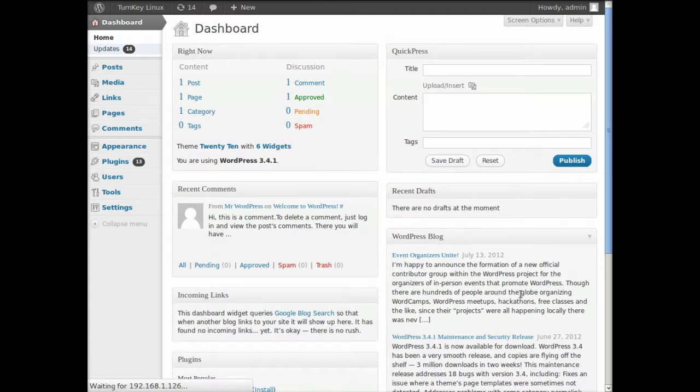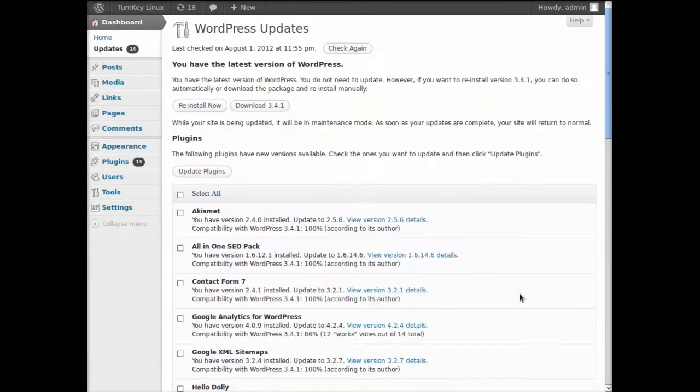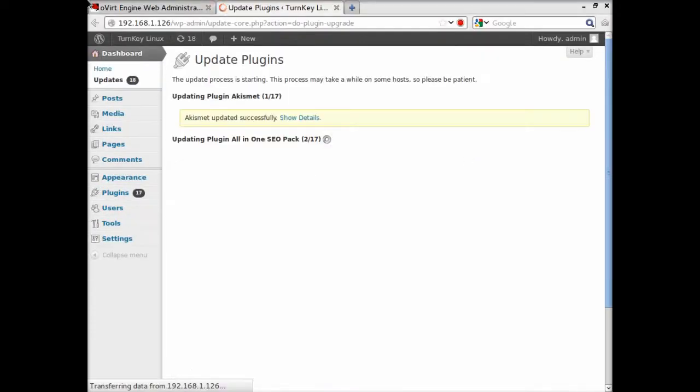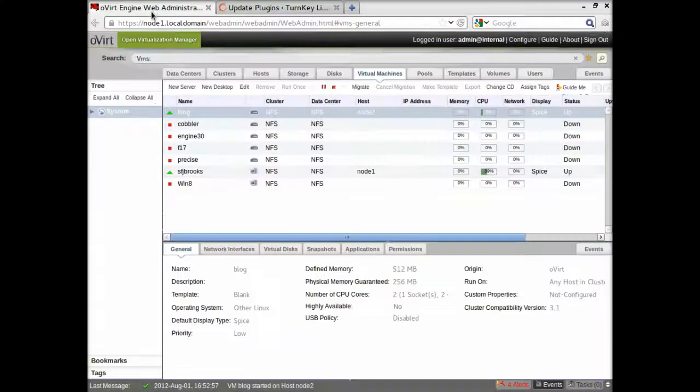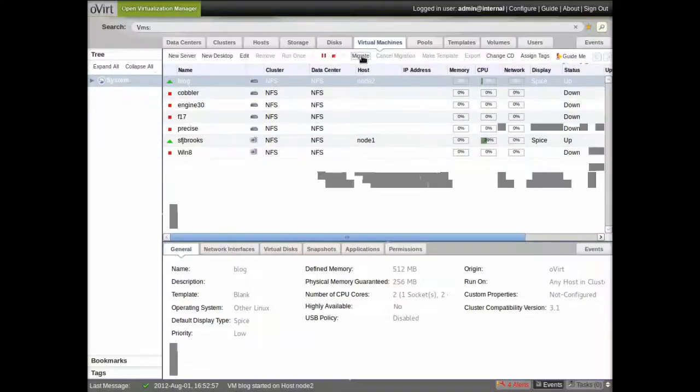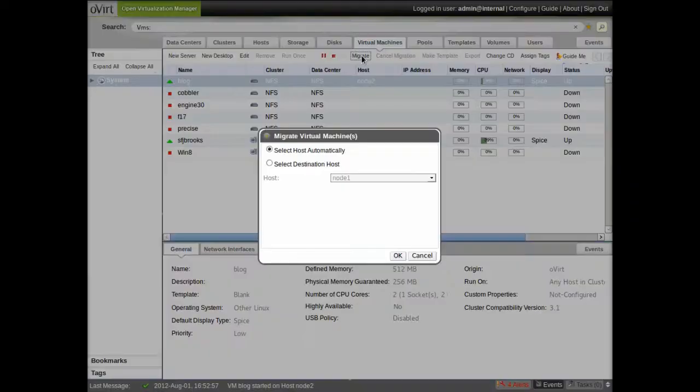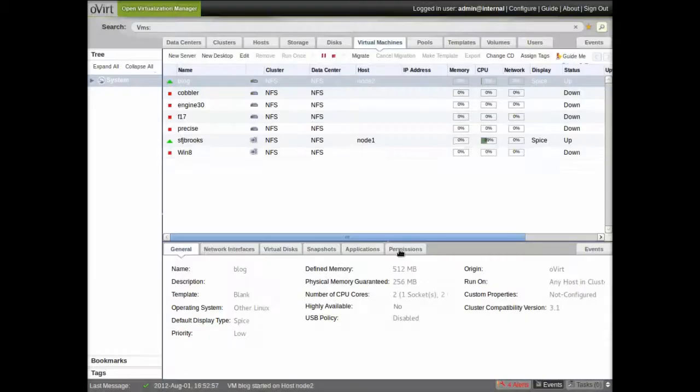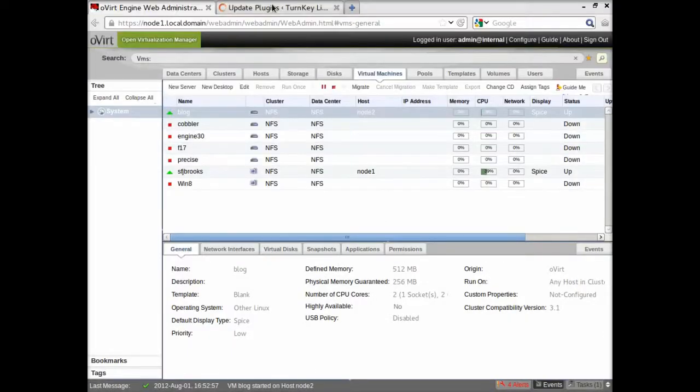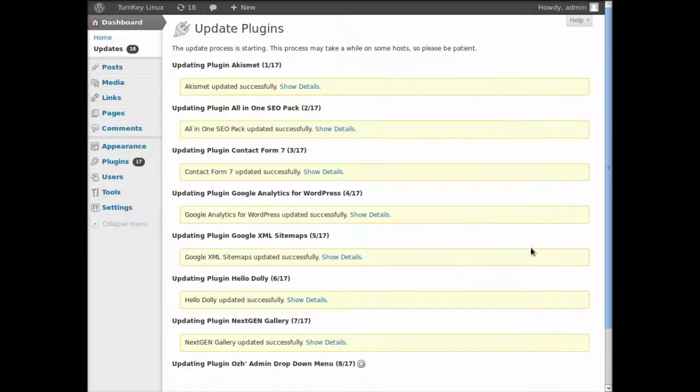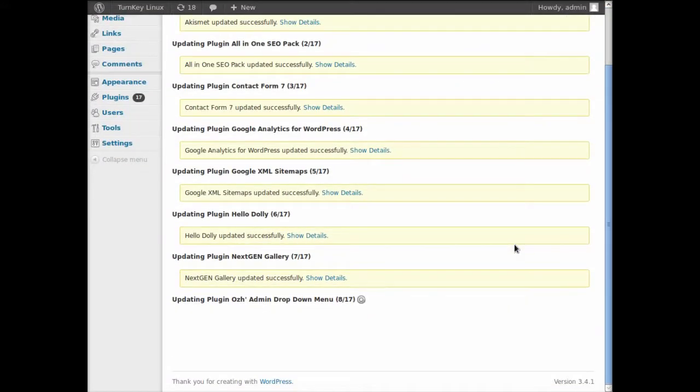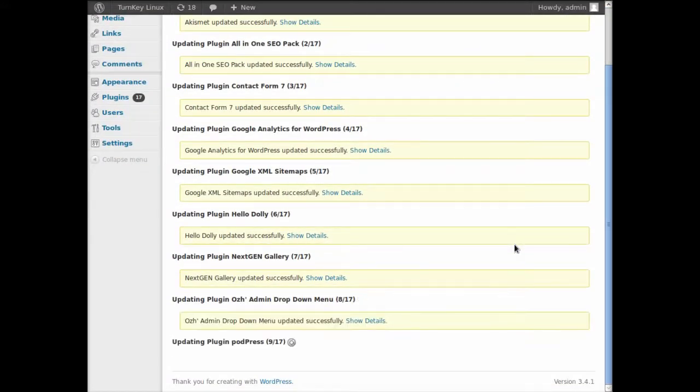And what I'm going to do is I'm going to select that all the plugins be updated. And then I'm going to go over to Overt here. And I'm going to choose to migrate from Node 2, where it started out to Node 1, while the update process for the plugins is happening in the background.